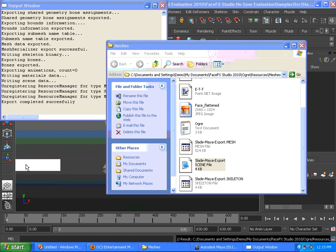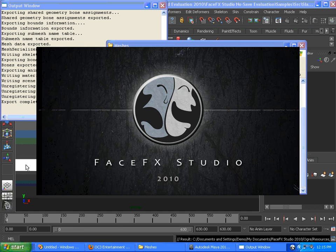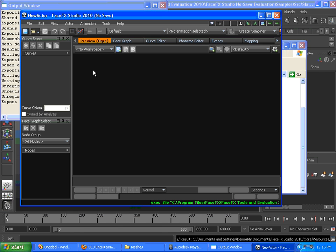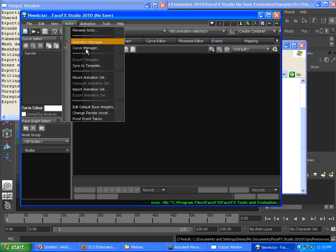If we want to test to see what that looked like, we can load up the no-save version of FaceFX Studio 2010. We have a blank actor here, so there's no reference pose or bone poses that might be getting in the way of our character. It's a good way to test to see if the export was successful.